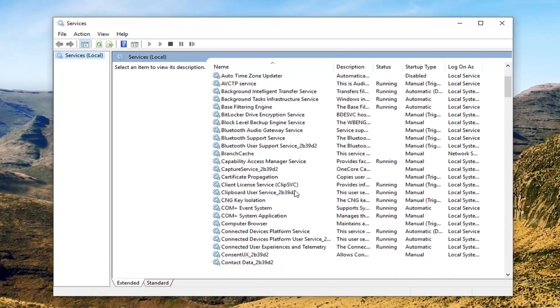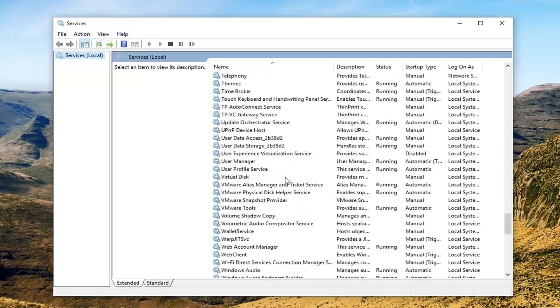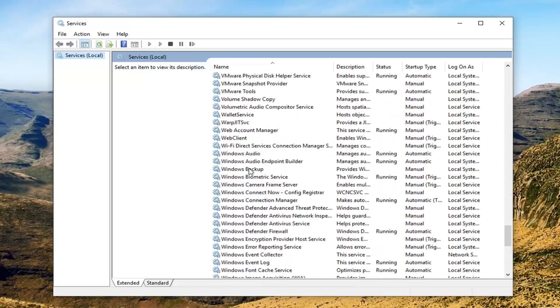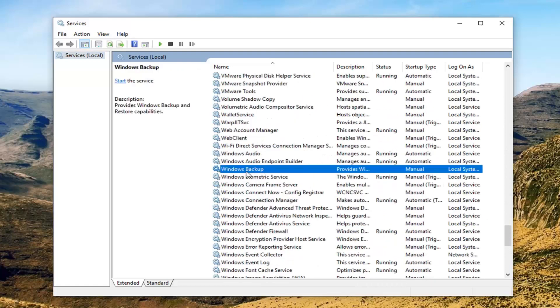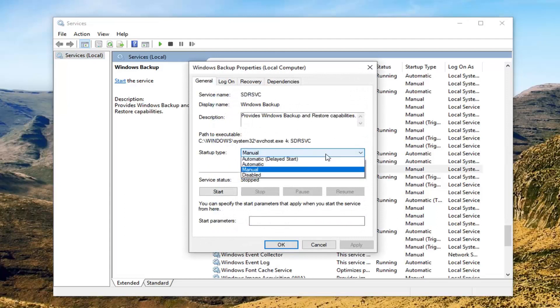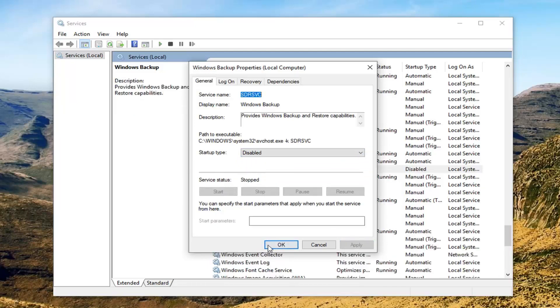Now you want to scroll down to get to Windows Backup, right here, double click on it. You want to set the server type here to Disabled so click inside this drop down menu, select Disabled. If server status is currently running you want to click on Stop and then left click on Apply and OK.